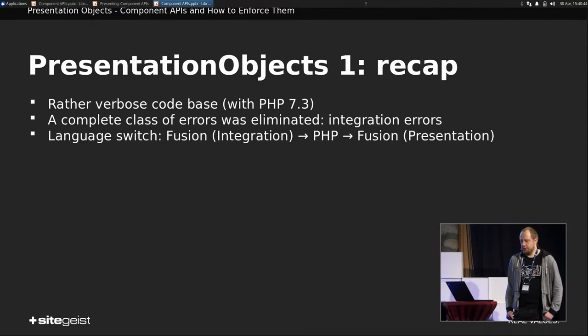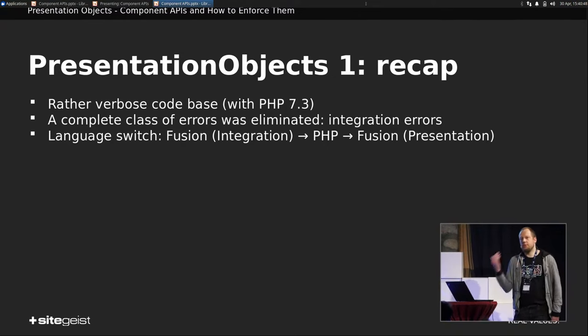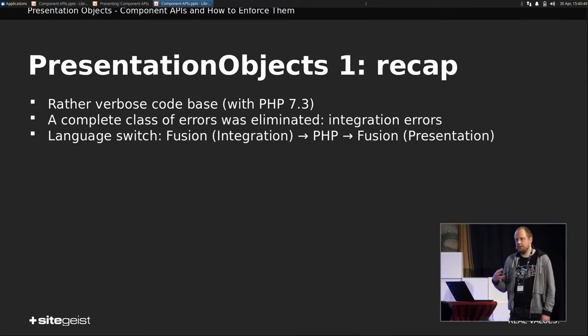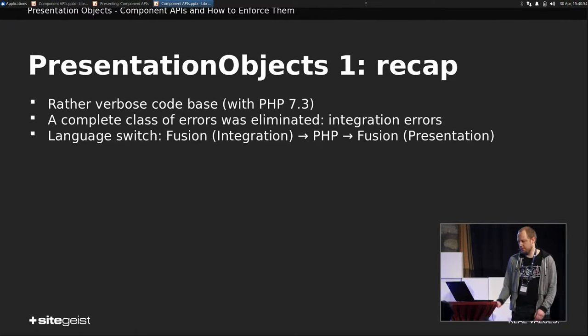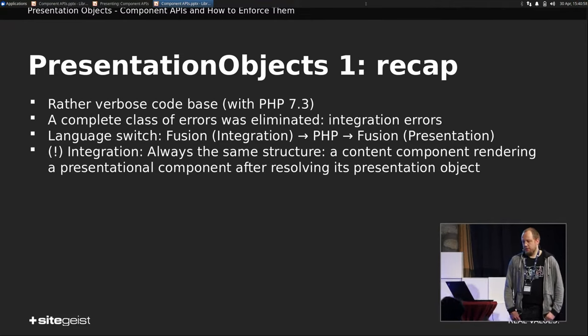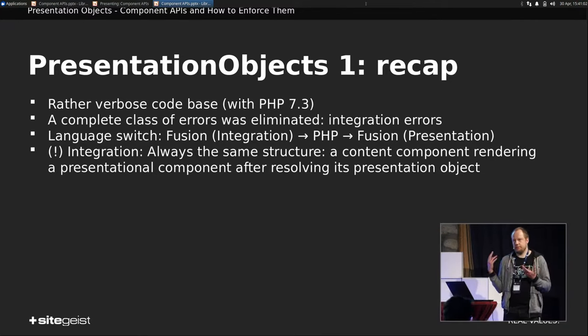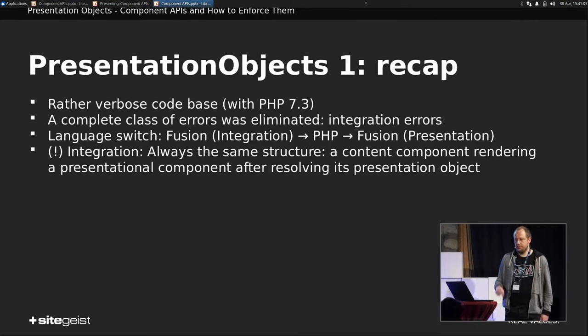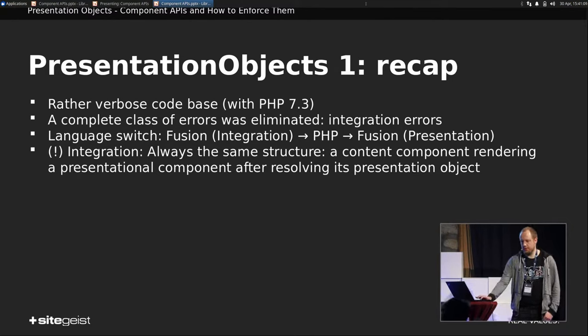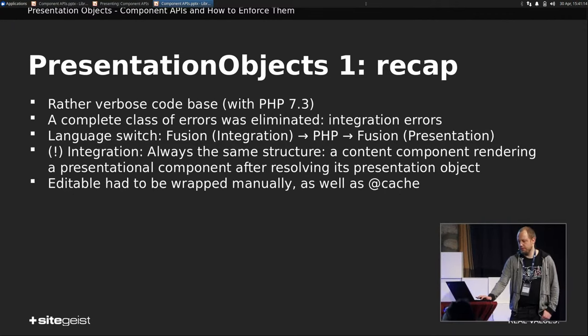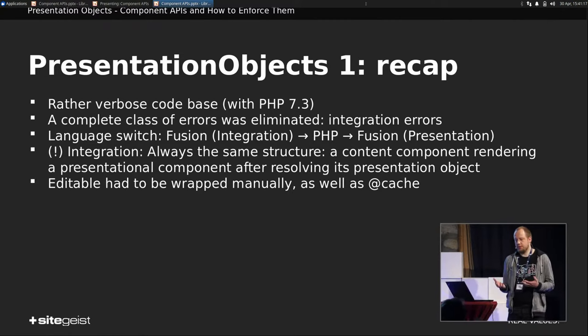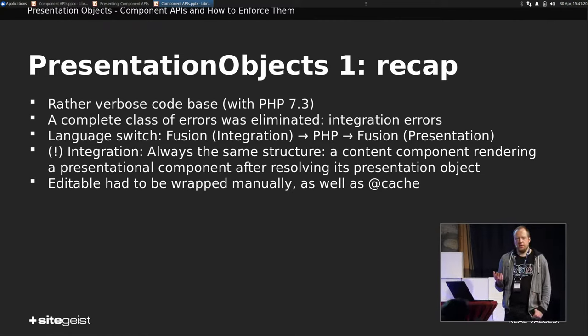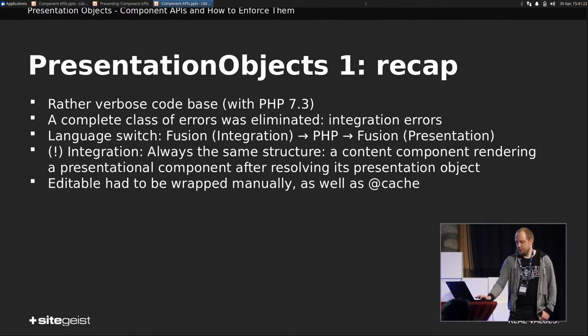We have a language switch, which is rather nasty. You start in Fusion, then you switch to PHP, which renders the component or creates the object, and then we go back to Fusion and render it. That's not so nice. And if we look at the integration, it's always the same pattern. You have the content component, and you just render one presentation component, and you're done. And this is created by the factory, and this pattern is all over the place for all your integration components. We have to wrap some things like cache or wrapping for editables. We had to do this manually. That wasn't nice either.